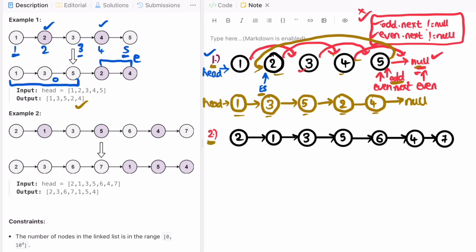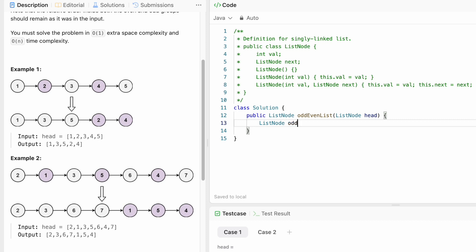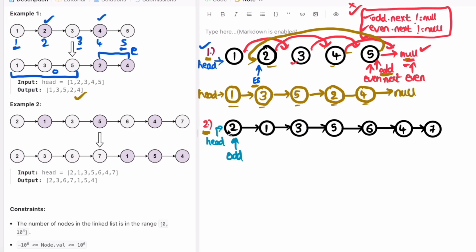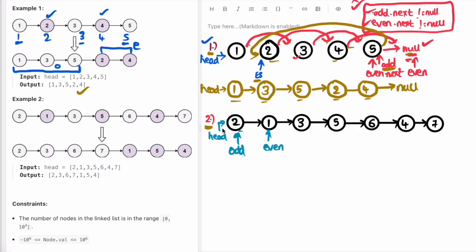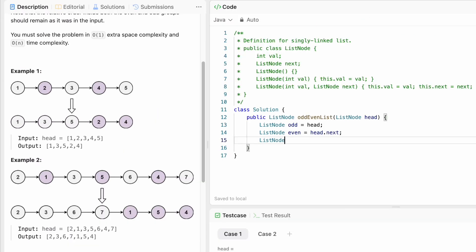Head is pointing to the beginning of the linked list. We create the odd pointer starting at head. Then we create the even pointer pointing to head dot next — head dot next is the second node — so we set even to head dot next. We also create a third pointer, even_start, pointing to even, because this will note the first even index so that we can connect the last odd index back to this position.